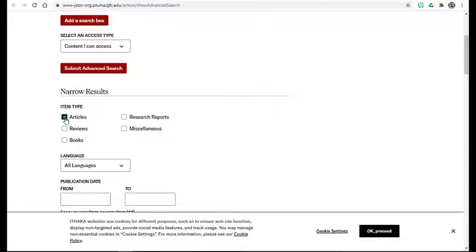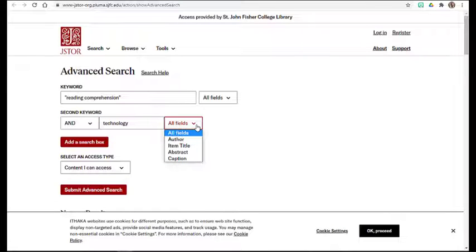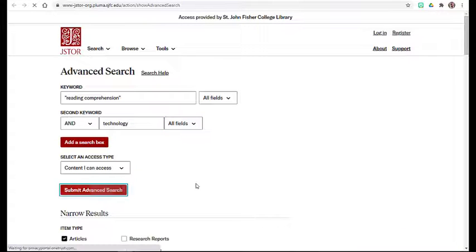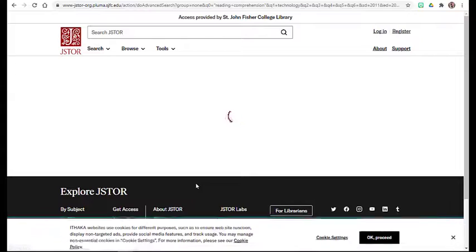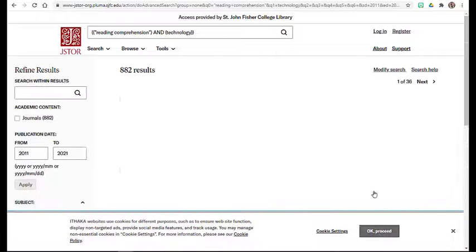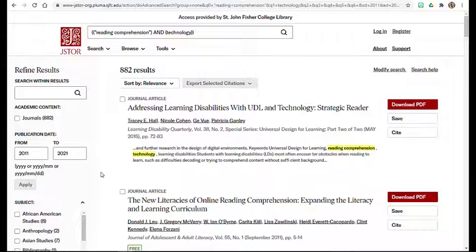And while search options do allow you the option to limit search terms to the abstract, it is not worth it in this database because about 90% of JSTOR's contents do not index the abstract, so it will not work well.